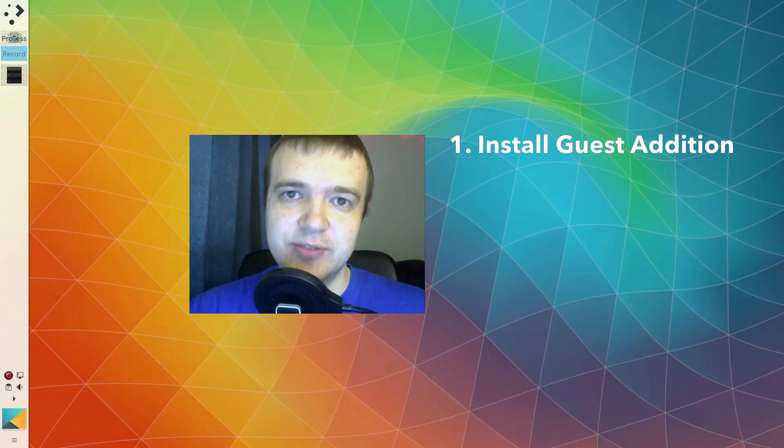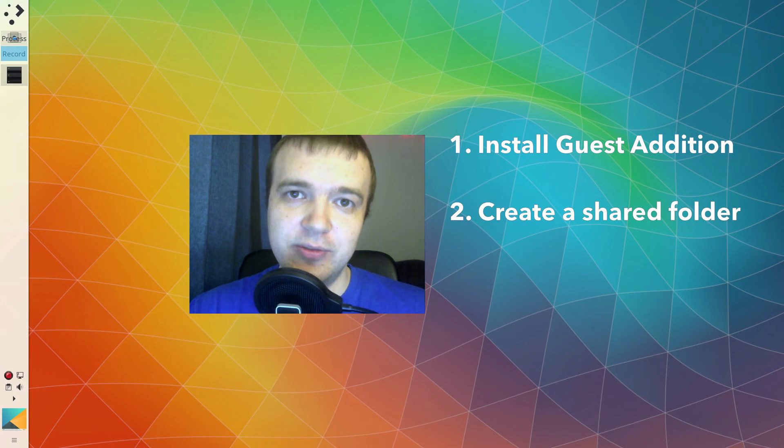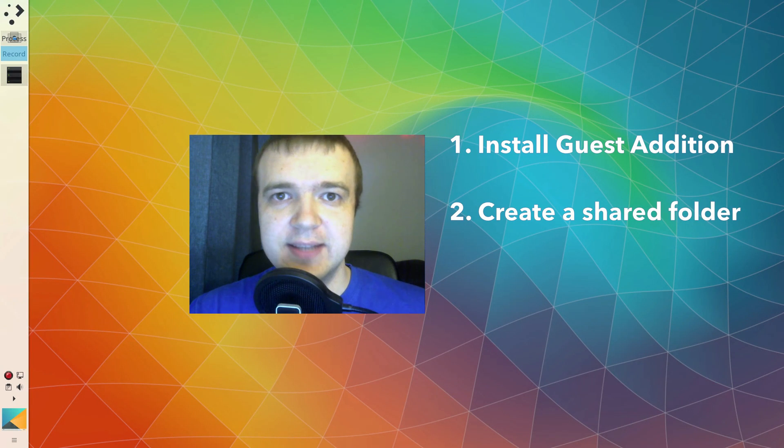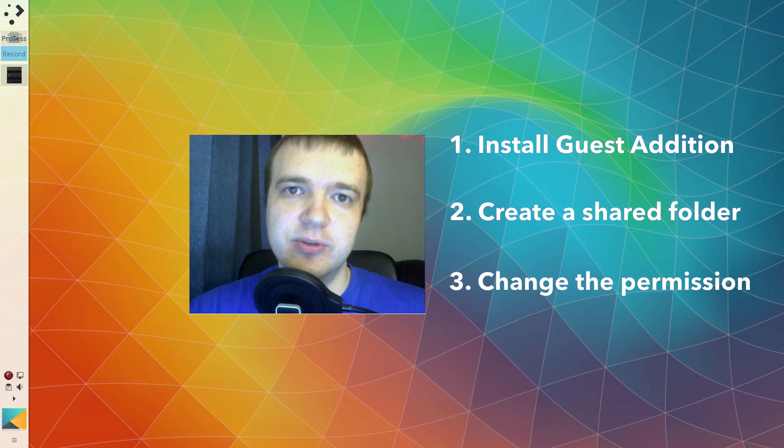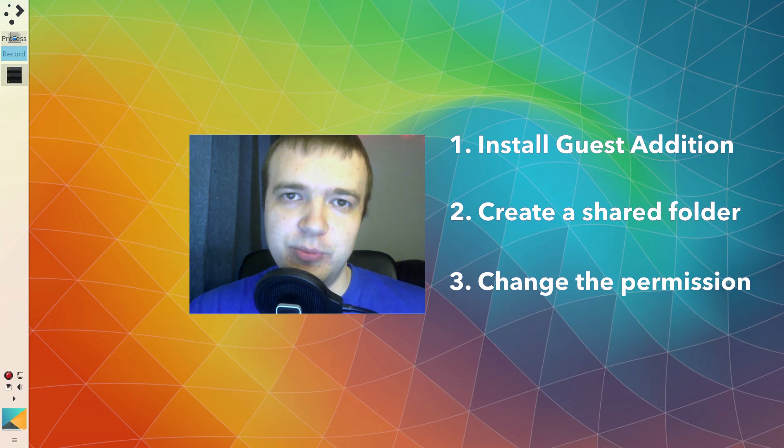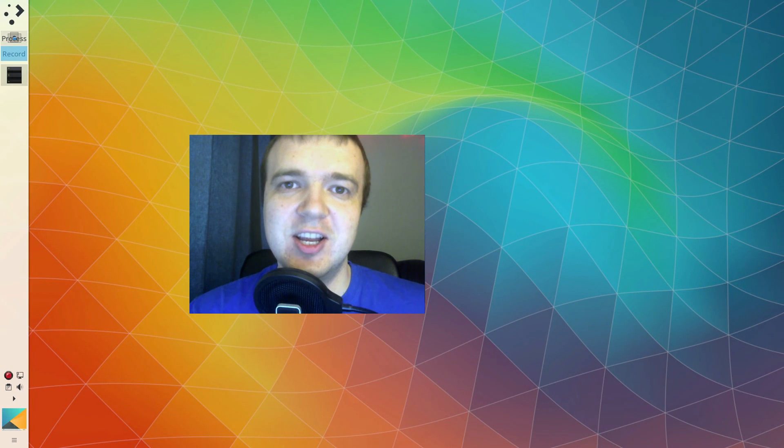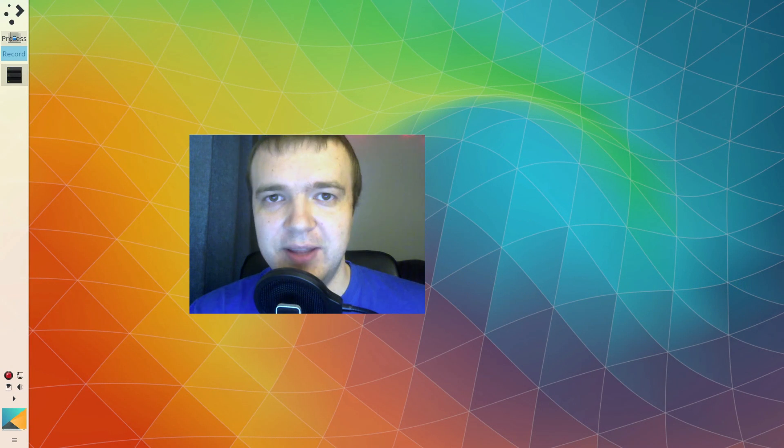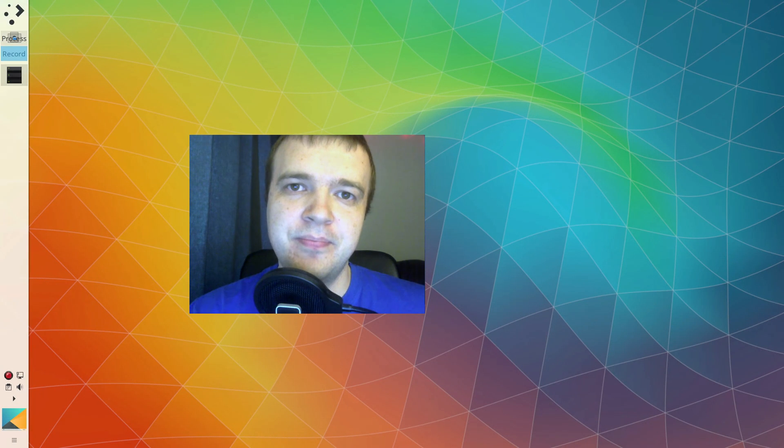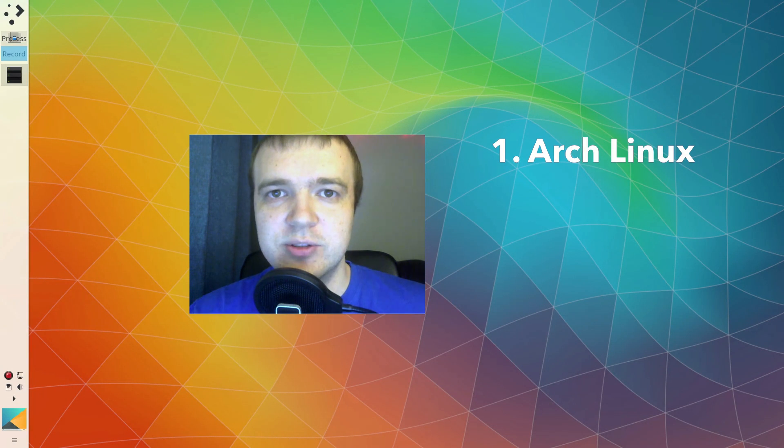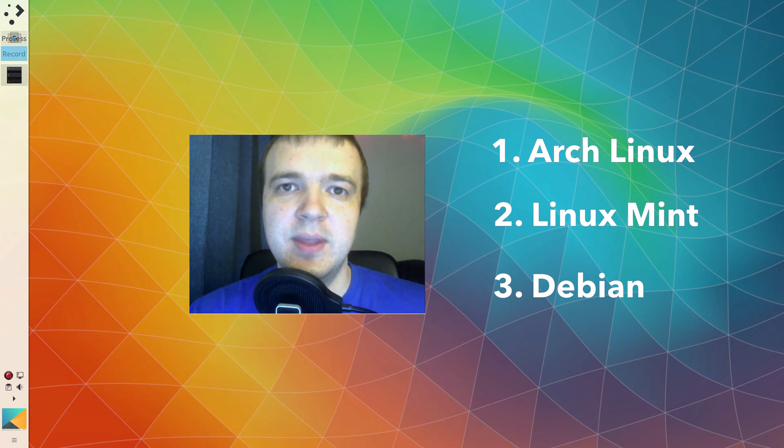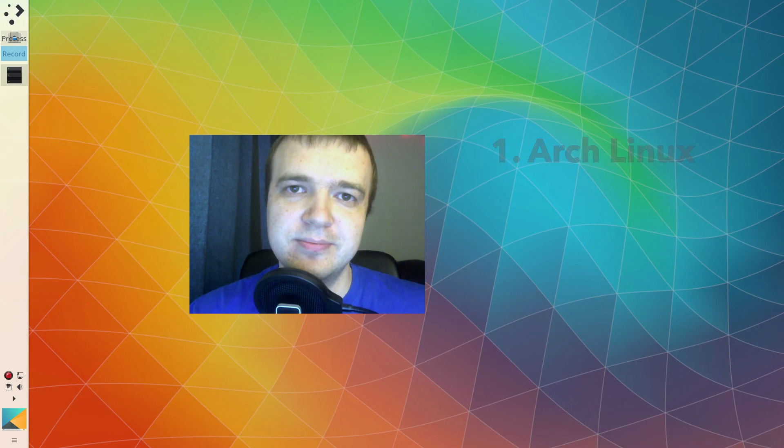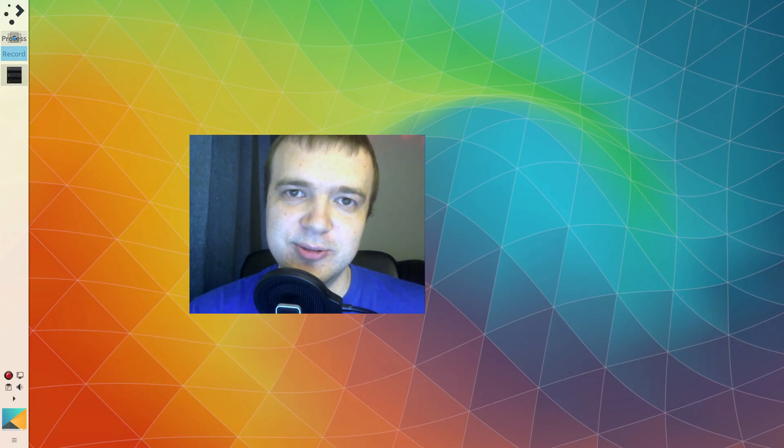You need to install guest additions for your guest system, create a shared folder between your guest and your host system, and change the user permission for the shared folder so you can access the content of that folder without root privileges. My host system is Arch Linux, but the host system doesn't matter in this case. We will do all the settings in the guest systems. You will see the settings for Arch Linux, Linux Mint and Debian as examples of the guest systems. And we start with Arch Linux.